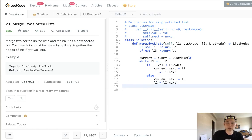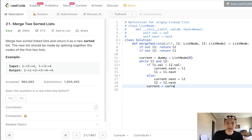And to make sure that our current pointer is also incremented, we'll make that equal to current.next.